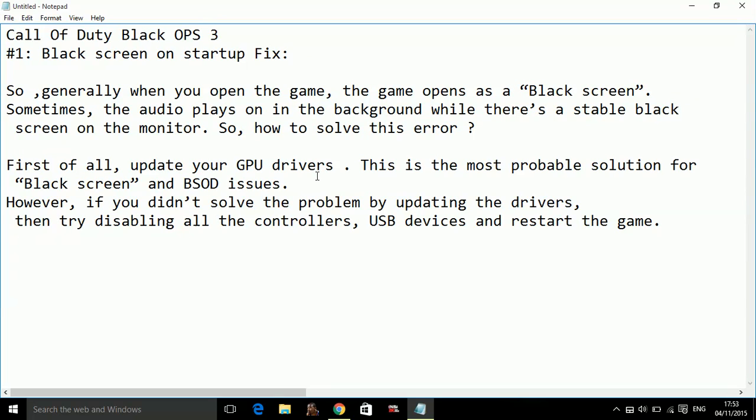First of all, update your GPU drivers. This is the most probable solution for black screen and BSOD issues, that means black screen of death issues. So how to update your drivers?